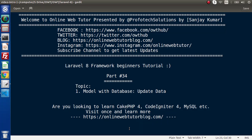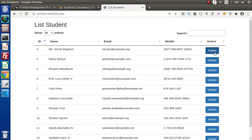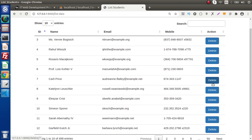Hello guys, welcome to Online Web Tutor. I am Sanjay. We are learning Laravel framework tutorial — this is part number 34. Inside this video we are going to see the update operation. In the last video we created a delete button in the list and performed the delete functionality. Now inside this video we are going to make our update button, and step by step we will do the update operation.